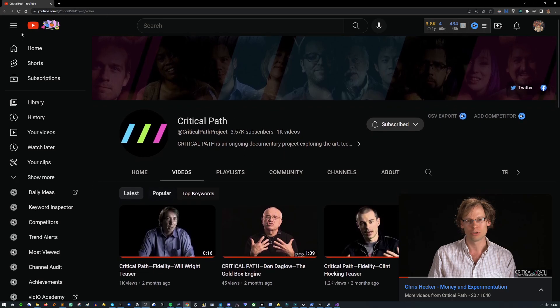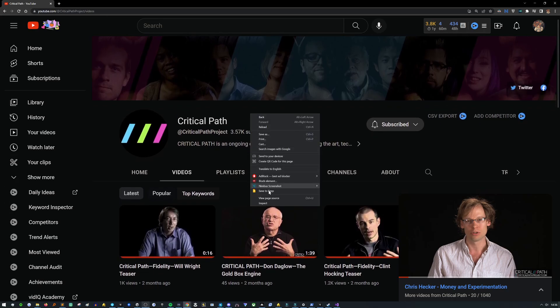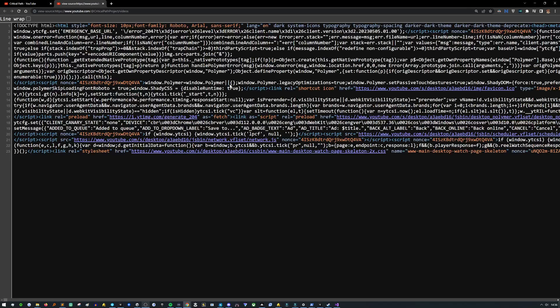So what you need to do right now is go to their page, right click, and do View Page Source. This is going to give you a lot of code.